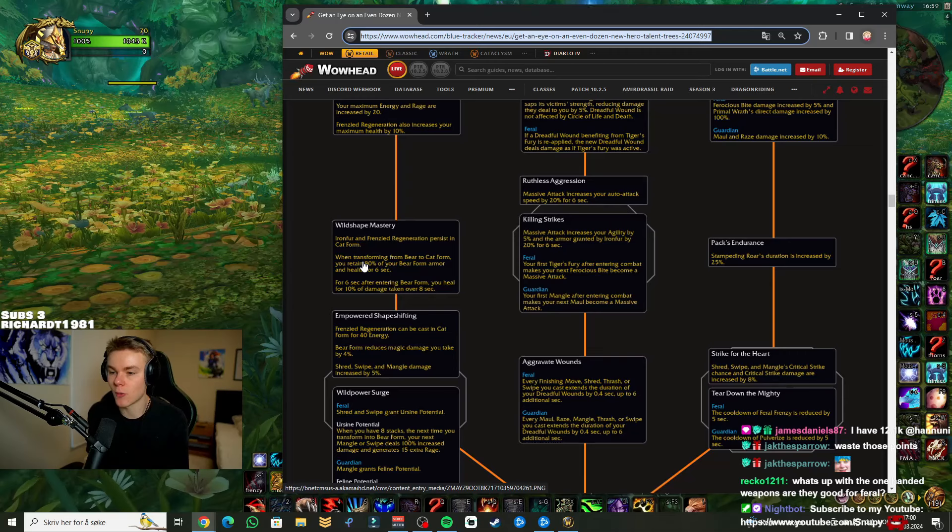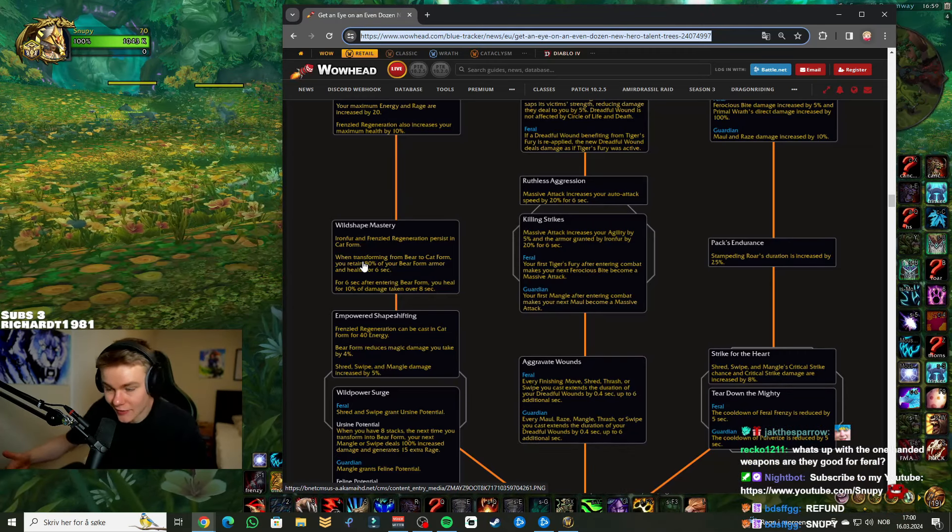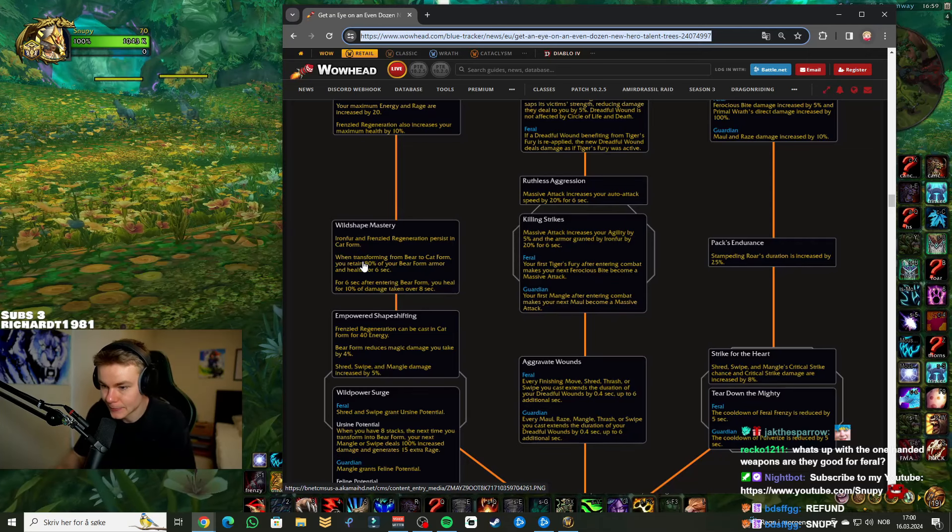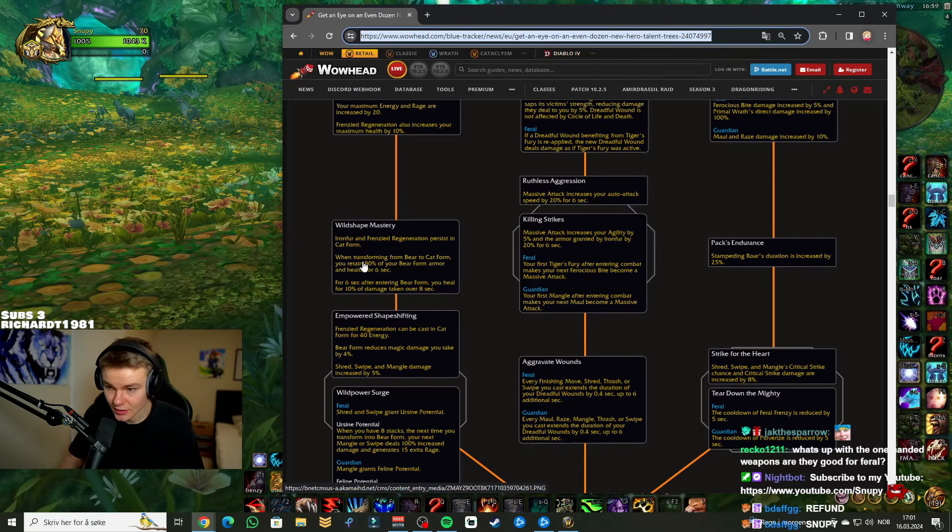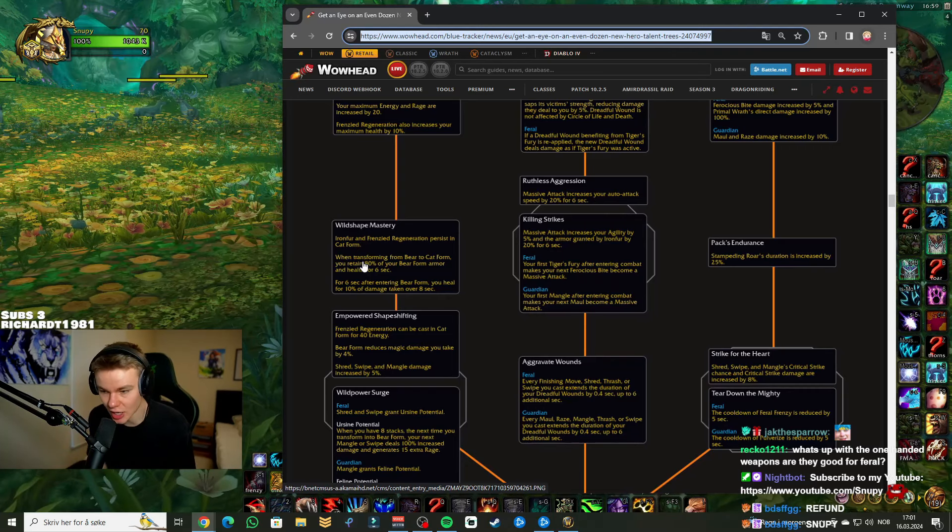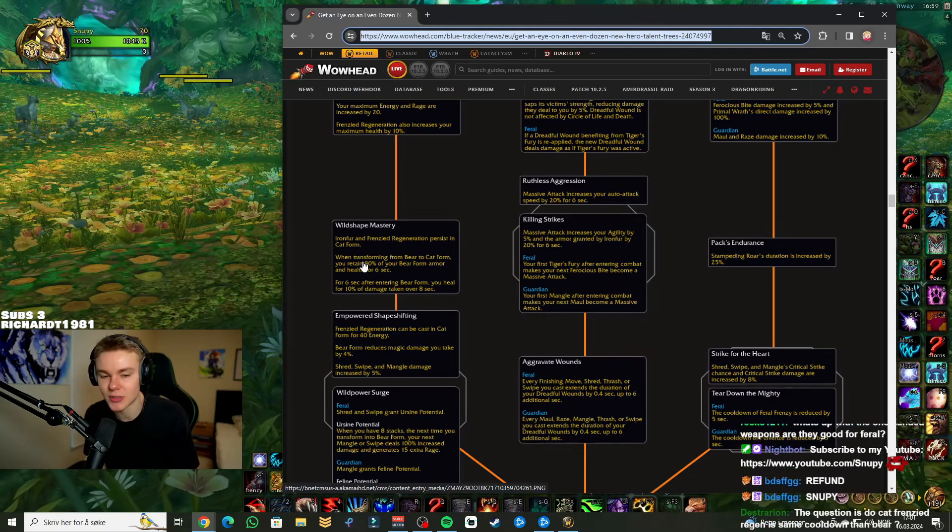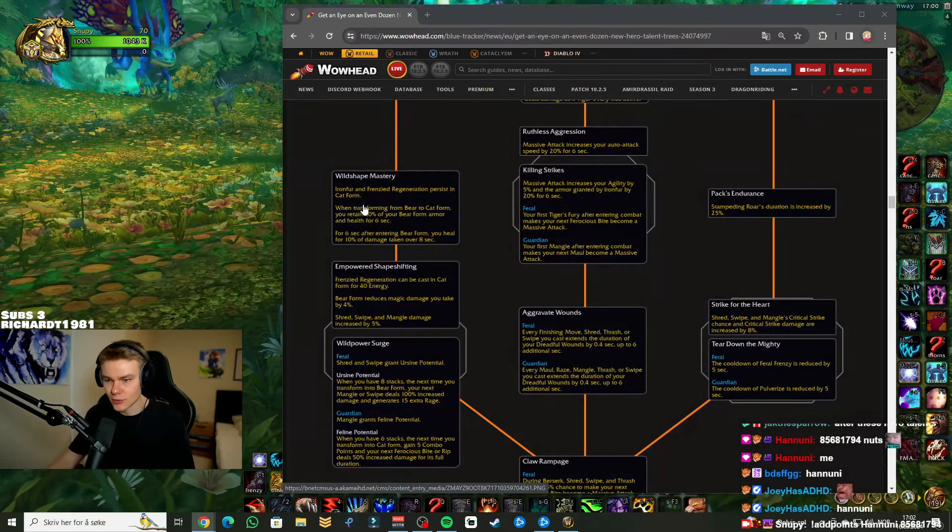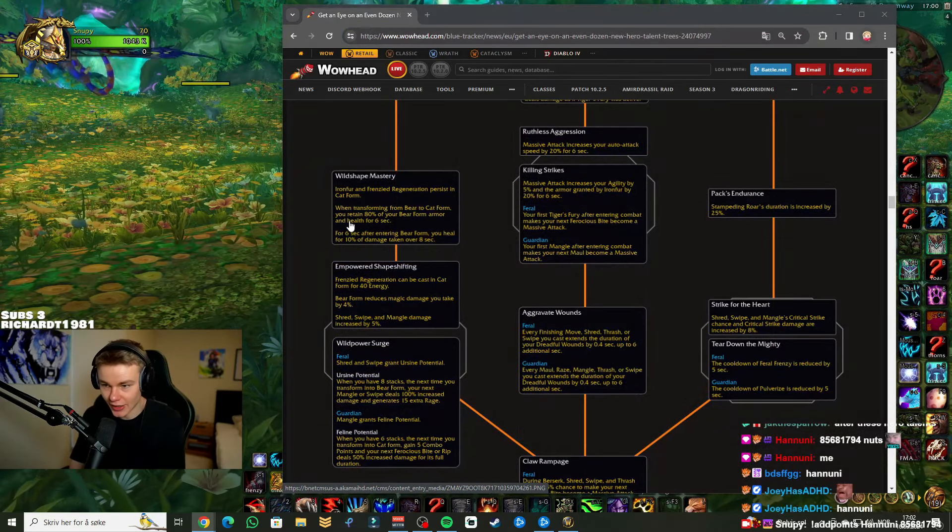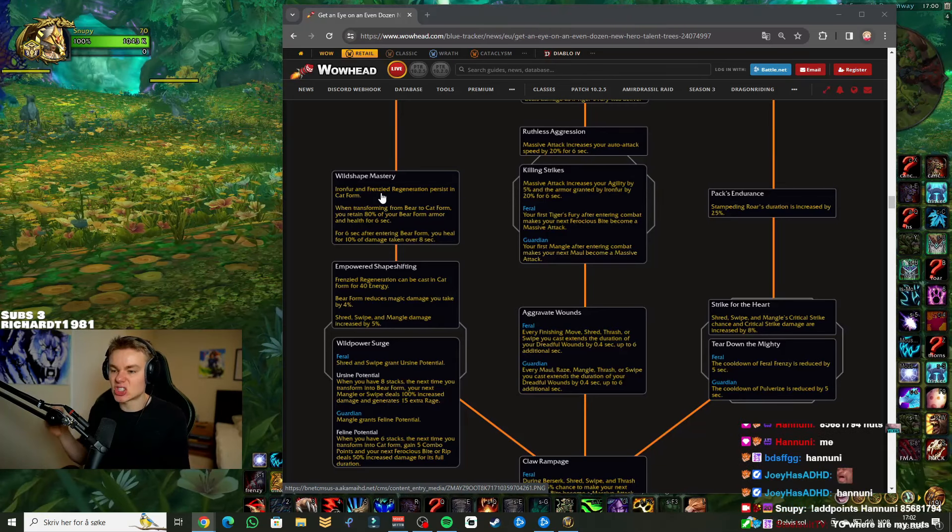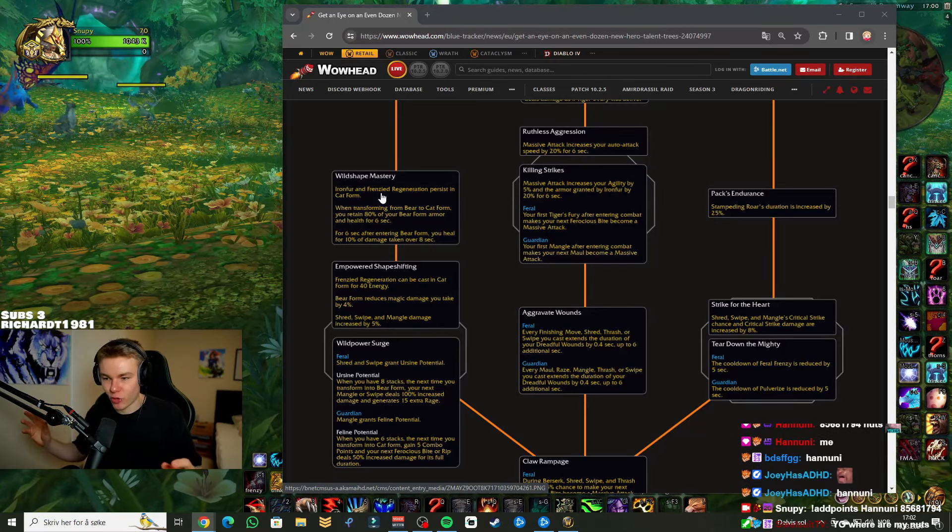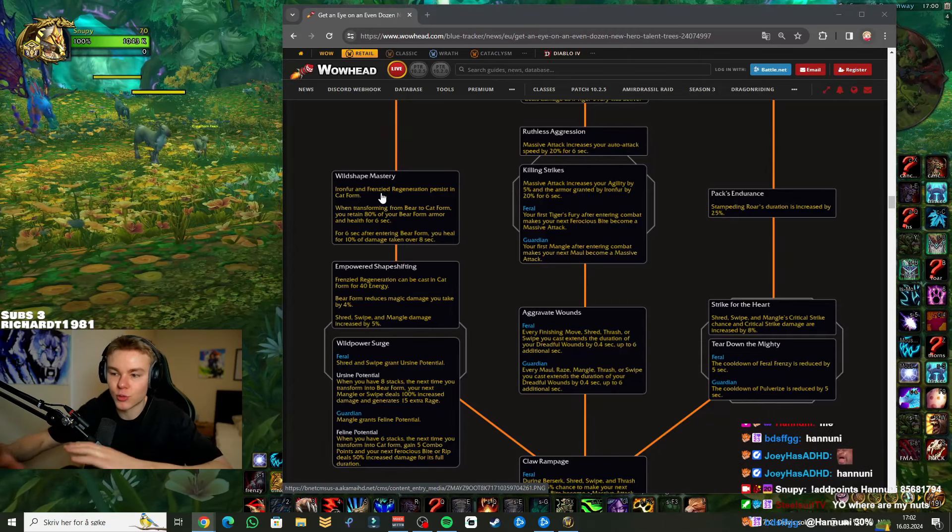When transforming from bear to cat form, you retain 80% of your bear form armor and health for 6 seconds. That's awesome man. Oh, this is actually so good. Like, I really like the sound of this. Feral, one of Feral's biggest issues - you're just kind of in cat form, just paper. Making that transition between bear form and cat form, this also makes you want to go more into bear form to regen, and then you go back in cat form. Then suddenly you have Iron Fur, you have more armor, more HP.